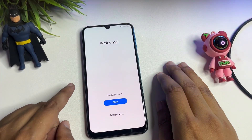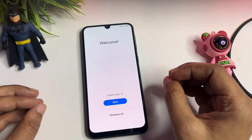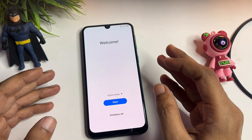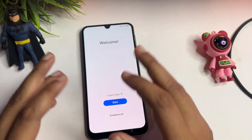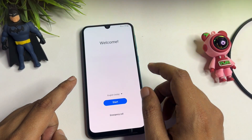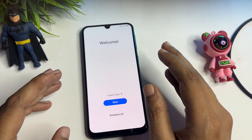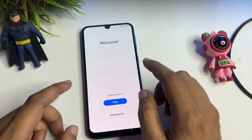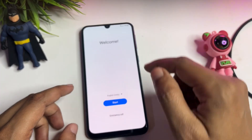Hello guys, welcome to a new video. This video is totally dedicated for consumers using a Samsung Android smartphone of any series — A series, F series, any series. If your smartphone is locked due to a forgotten PIN, pattern, or password, and you have done a hard reset, then after the hard reset when you switch on your phone, you will get a welcome pop-up.